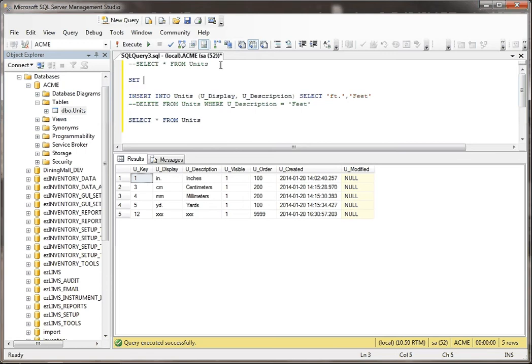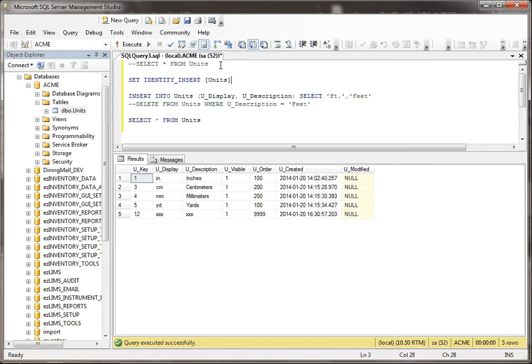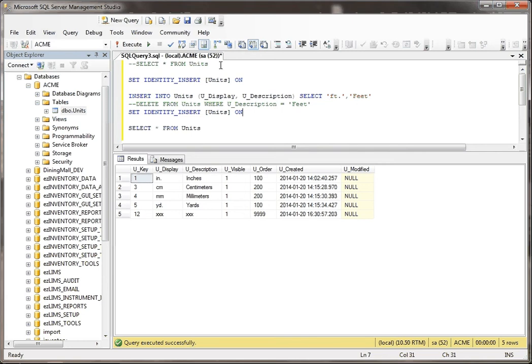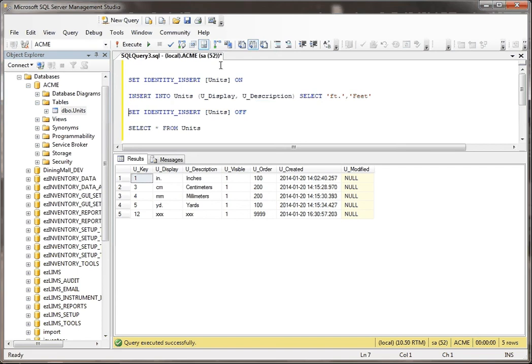You would say SET IDENTITY_INSERT and then the name of the table, units, ON. And then when we get to the end, after we do the insert, we're going to say SET IDENTITY_INSERT OFF. Let me clean up these other... Okay, so we're going to say SET IDENTITY_INSERT units, table name, ON, SET IDENTITY_INSERT units OFF.